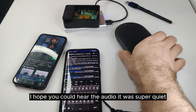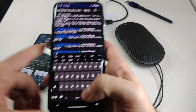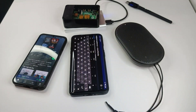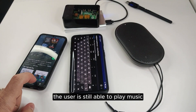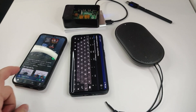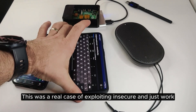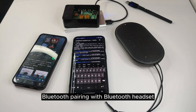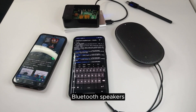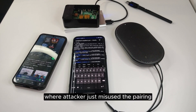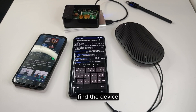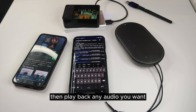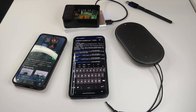I hope you could hear the audio — it was super quiet, but it actually works. The user is still able to play music. This was a real case of exploiting the insecure 'Just Works' Bluetooth pairing with a Bluetooth headset or speaker, where the attacker misused the pairing, found the device, and was able to eavesdrop, record microphone audio, and play back any audio they want.